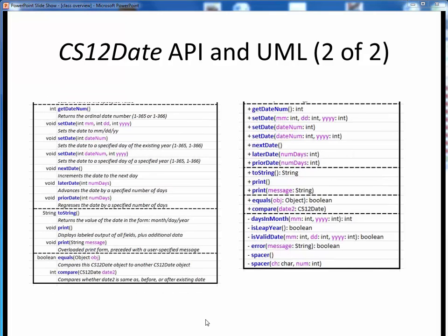Here we see the remainder of the API and UML for CS12Date. Once we've got a CS12Date object on hand, we can obtain its day of the year number, we can reset it to some specific date, and we can advance or regress the date. If we want to view the details of our date, we can obtain its month, day, year representation as a string, or we can command its details to be printed out using either of these print methods. Finally, we can also compare two CS12Dates for equality, or compare them for relative chronological order.